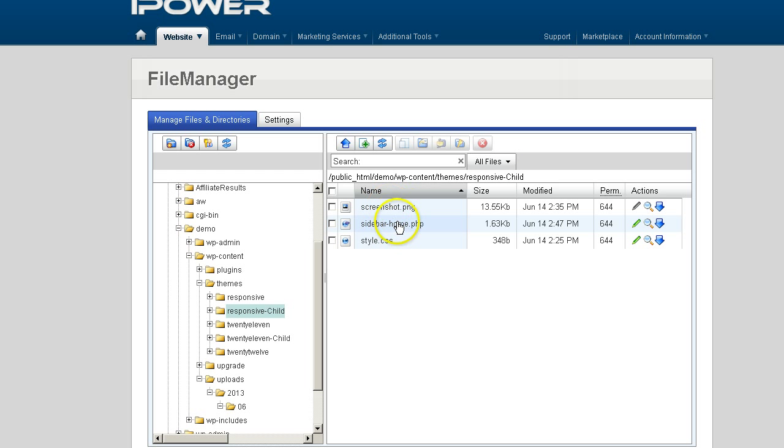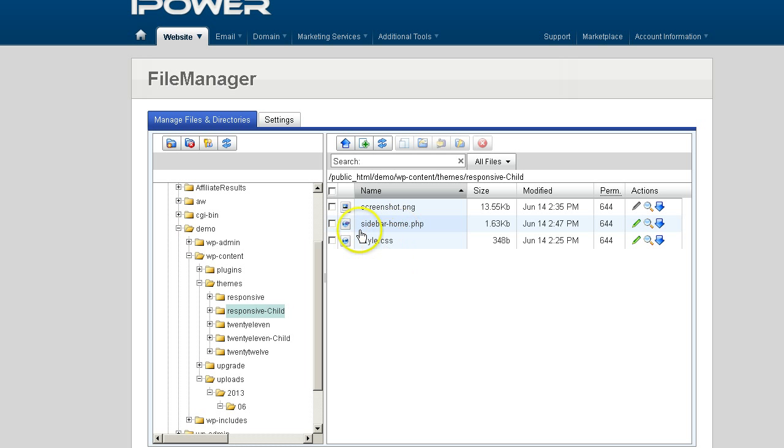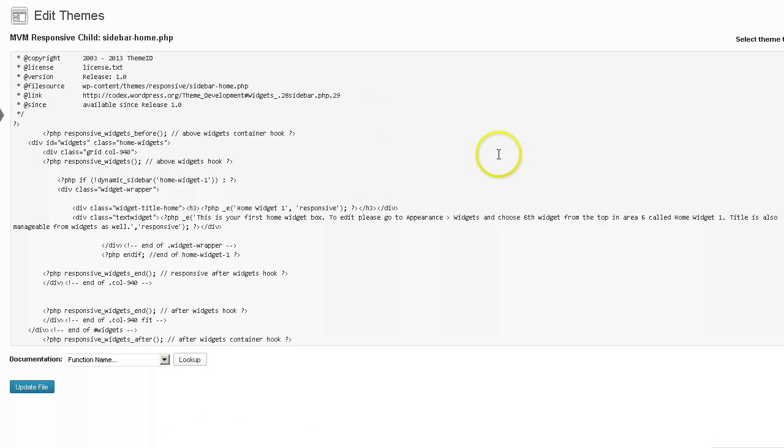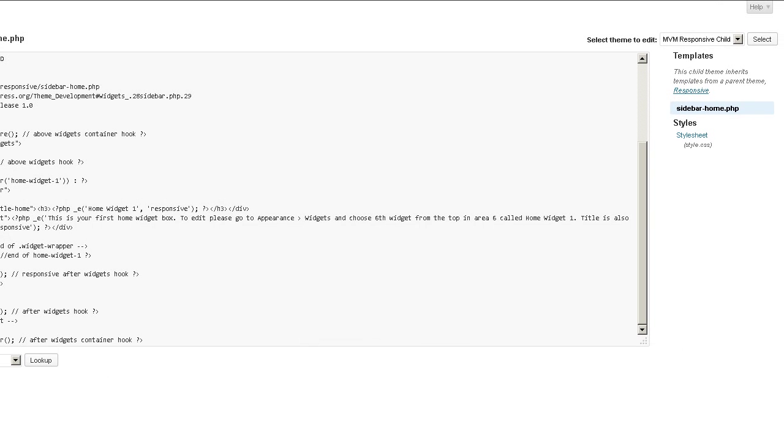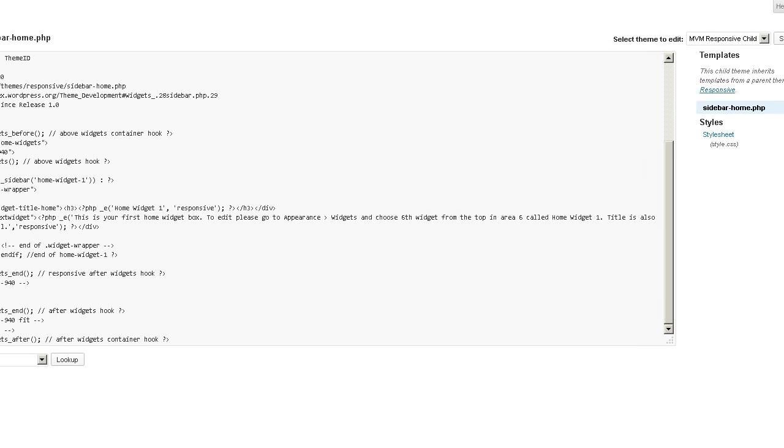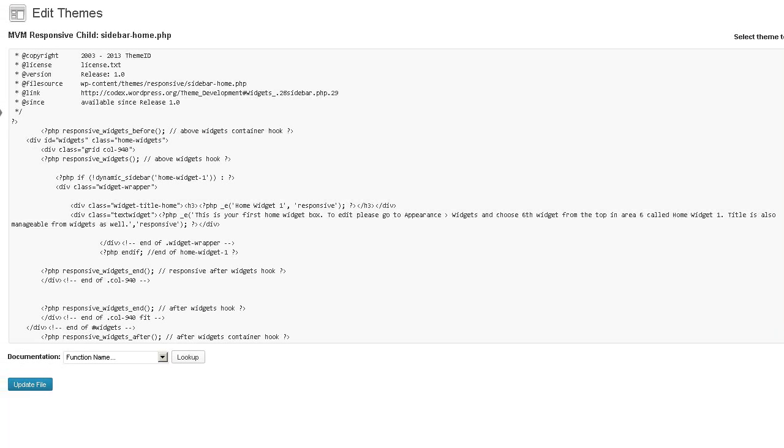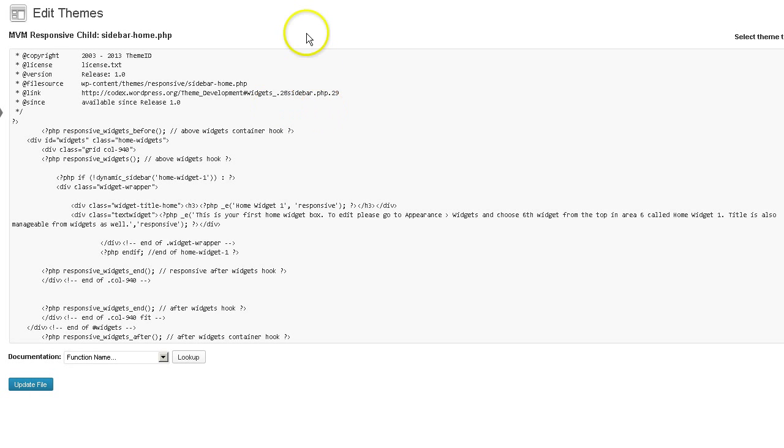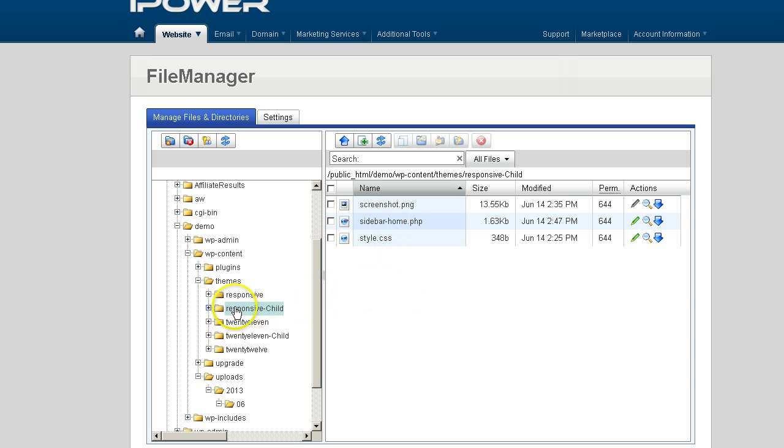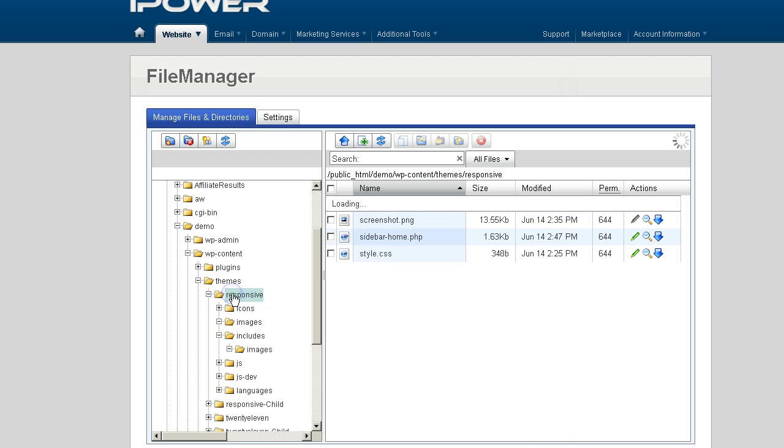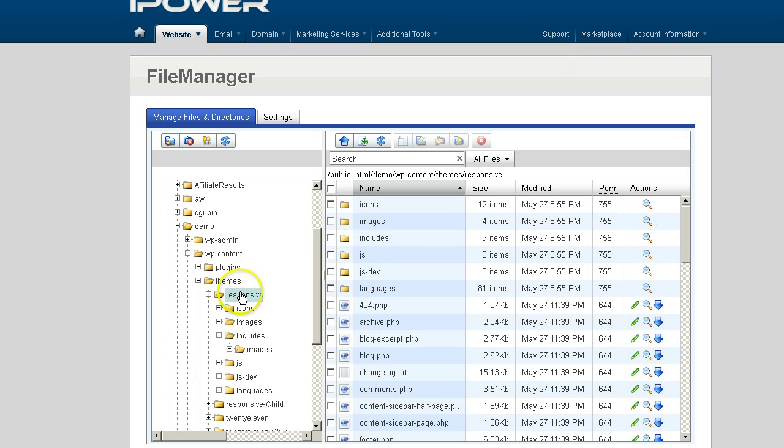So the only two files that are available inside the editor are the sidebar home PHP file and the style CSS file. And that's what's going to be reflected inside your theme editor, inside your dashboard. Now, I mentioned earlier that you can copy files over to your child theme and edit those files, and I demonstrated that with the sidebar-home PHP. You can also do that with other files inside the parent theme.